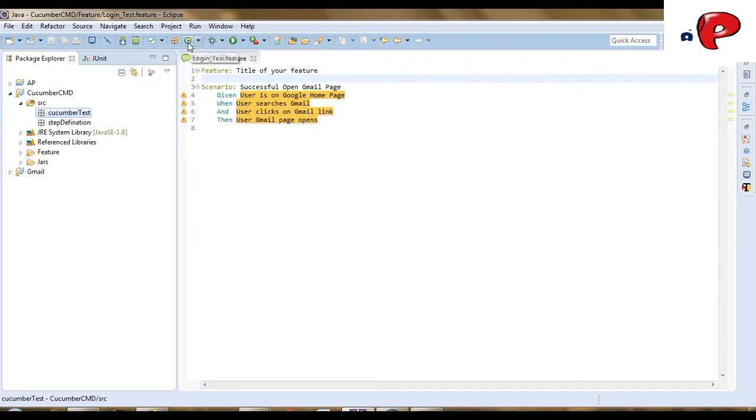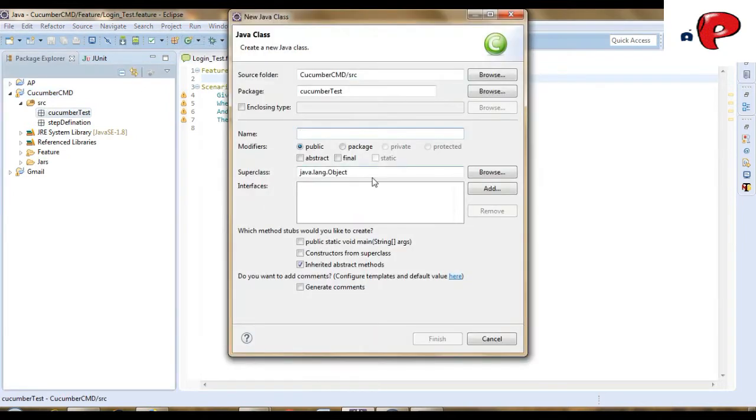Now, let's create a TestRunner class. And make sure you append the class name with Test word.